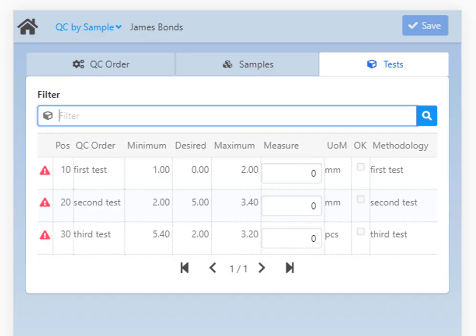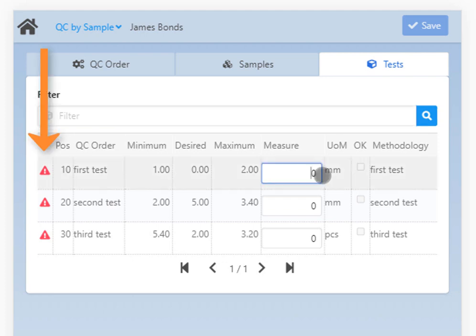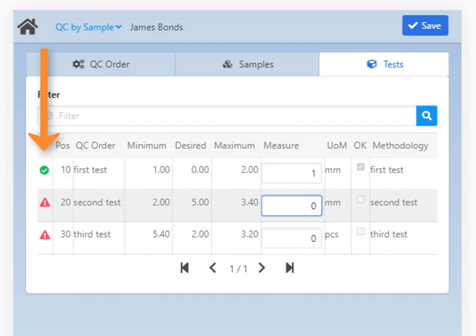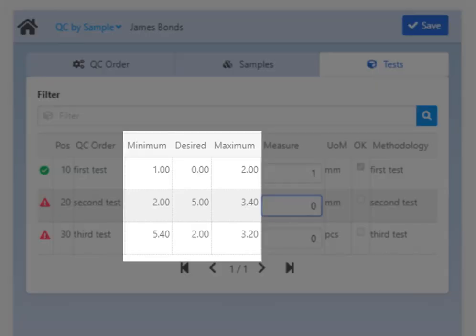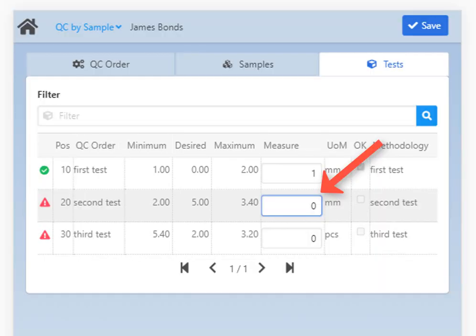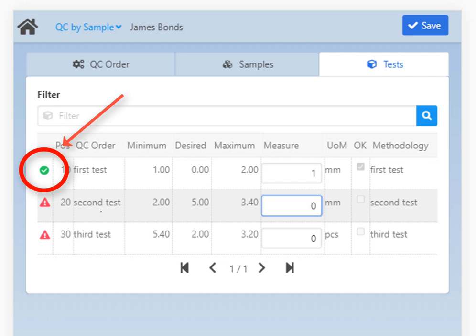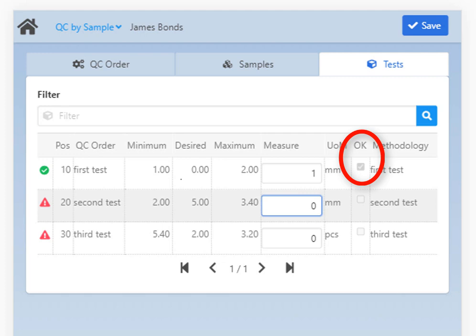By tapping any part of the list the app switches to the Test tab. This tab is only available when you select a sample from the Samples tab. Again, if you have a long list of different tests you can use the filter field to search for the desired one. The first column shows if the measured value falls in the specified range or fails the measurement requirements. You will find information on the minimum, maximum, and desired measurement values set in the test and can enter the actual measured value. If the measurement meets the requirements, beside the status marker the OK field is checked automatically, but this can also be done manually.